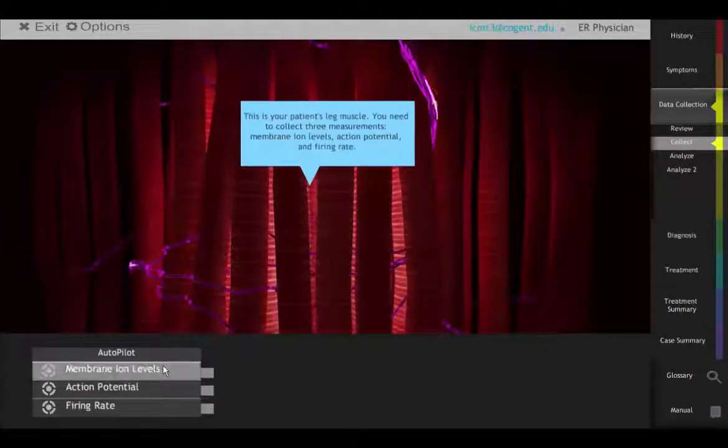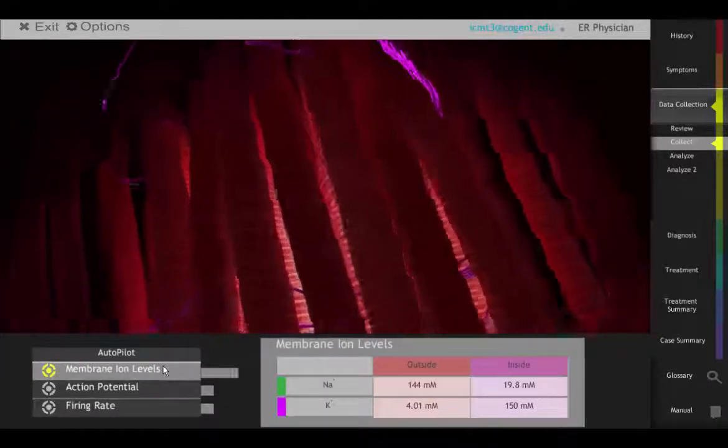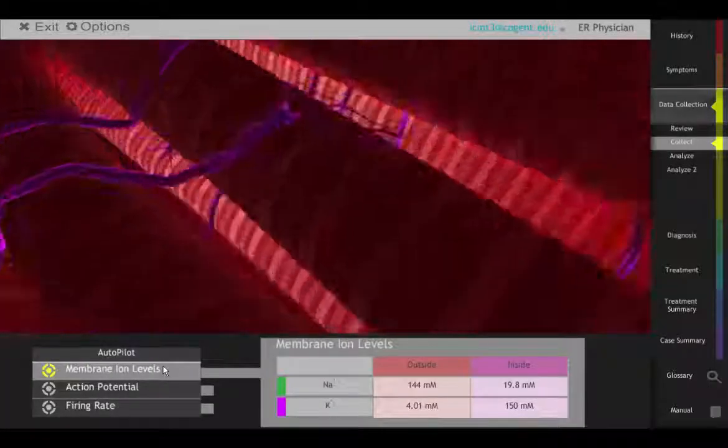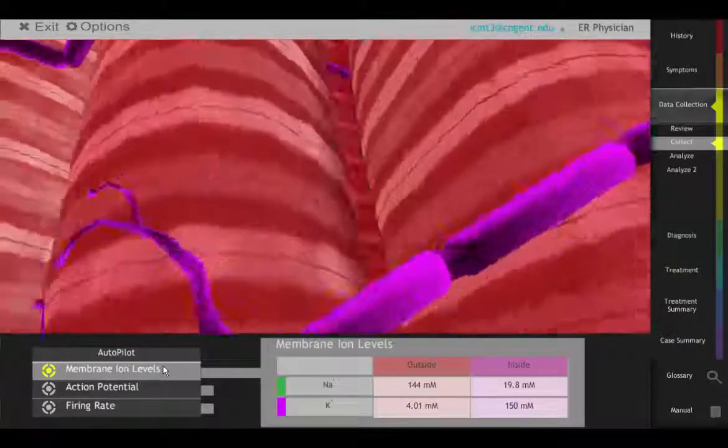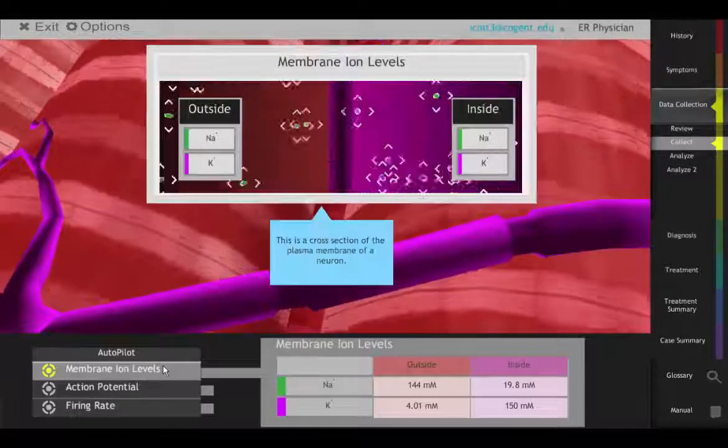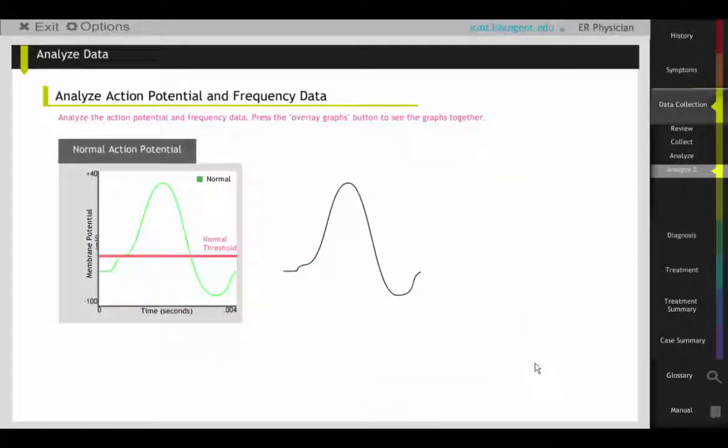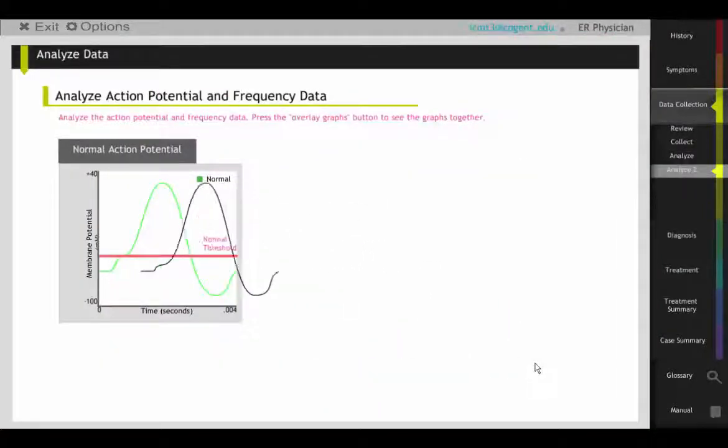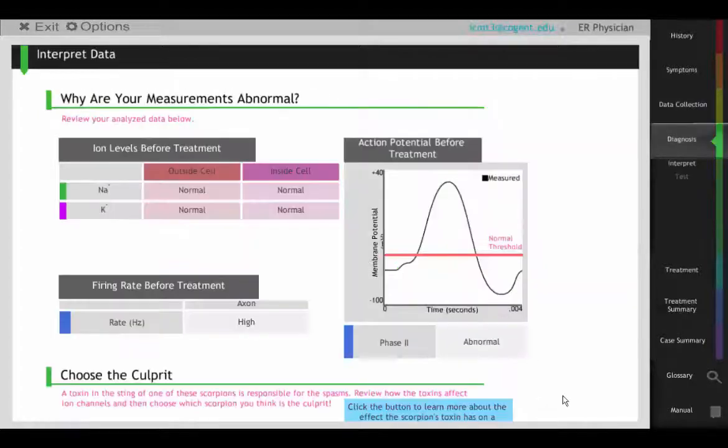With this in mind, the students investigate the action potentials in John's leg. Using fundamental action potential data, students determine that the threshold potential is more negative than usual. Muscles can therefore contract with less stimulation.